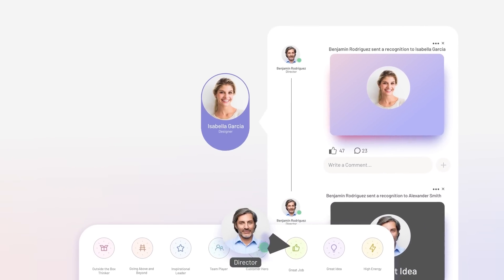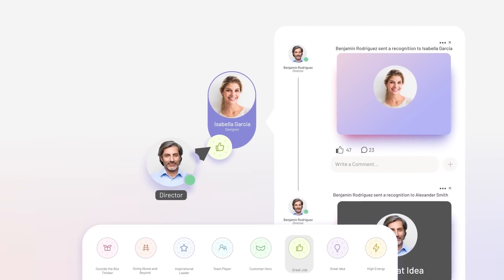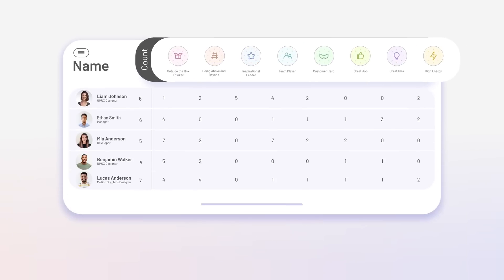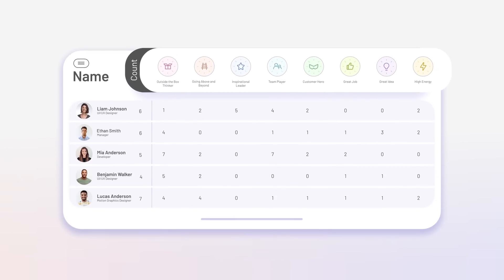Celebrate achievements with personalized recognition badges, leaderboards, and reward programs.